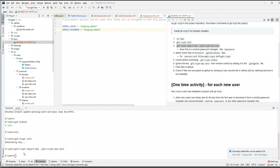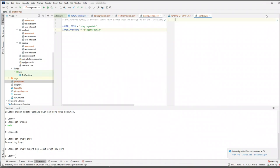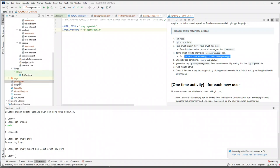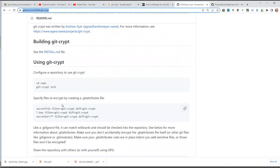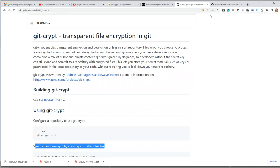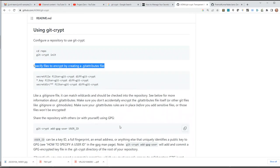So far we have only initialized the repository, but we haven't told git-crypt which files to encrypt. What git-crypt asks us to do is create a file called .gitattributes. This is a file that git understands. In this file you specify which files to encrypt. Let's create a new file called .gitattributes. As mentioned in the git-crypt documentation or the detailed Heroku article, you specify files to encrypt by creating this file.